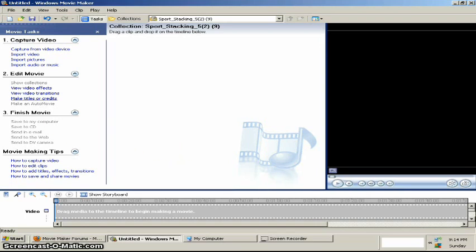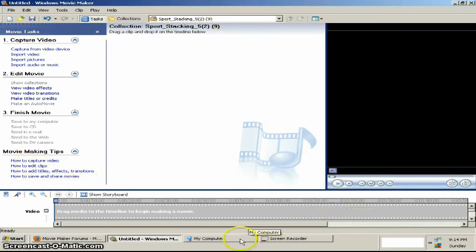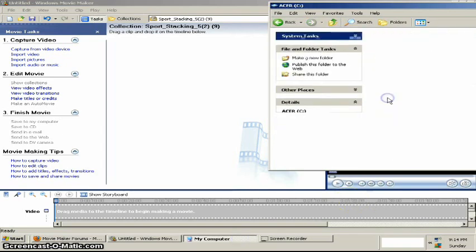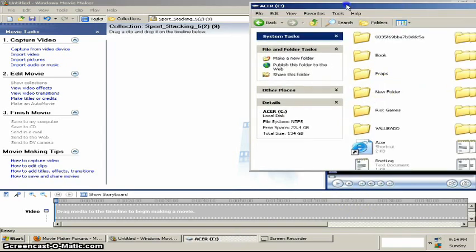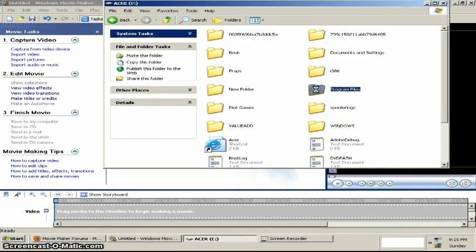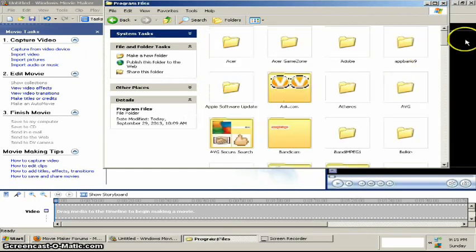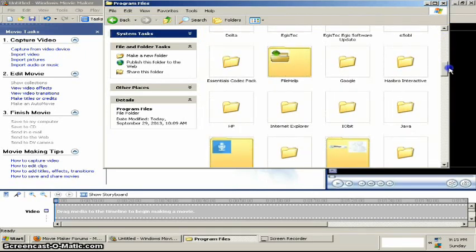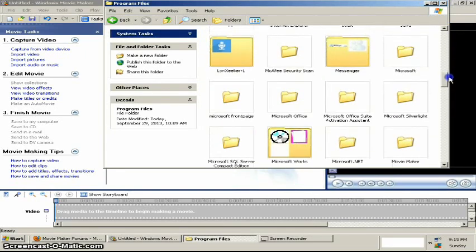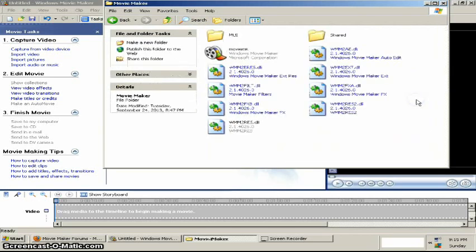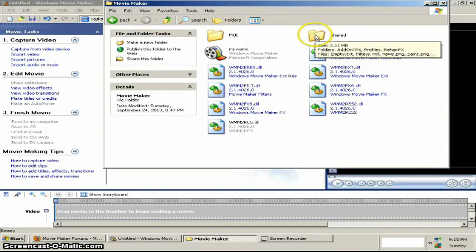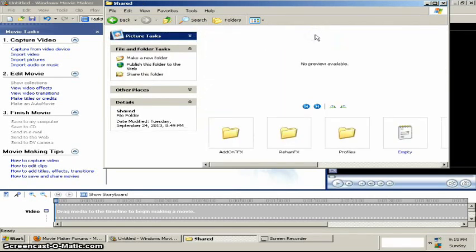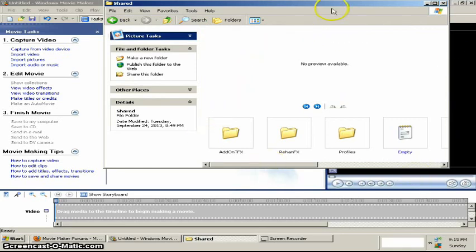Alright, so once you have Movie Maker, if you don't have it, download it. But once you have it, go to My Computer, Hard Disk Drives, Program Files, Movie Maker, and Shared. So once you click Shared, you should come up here.